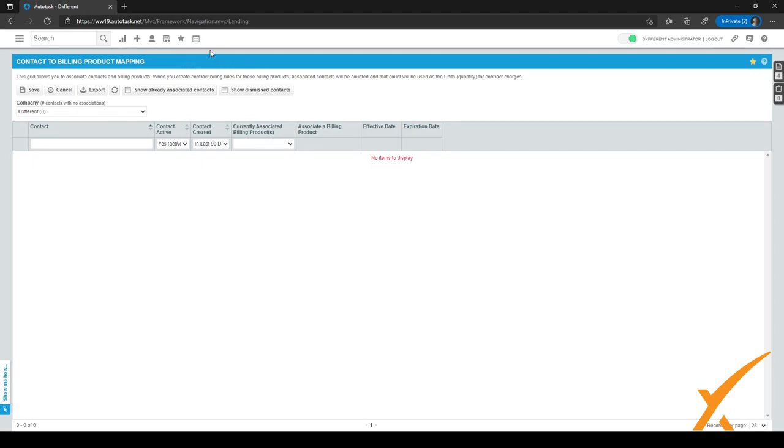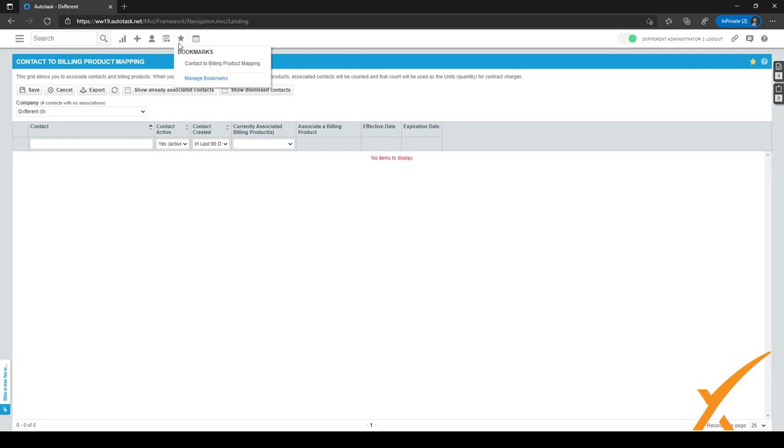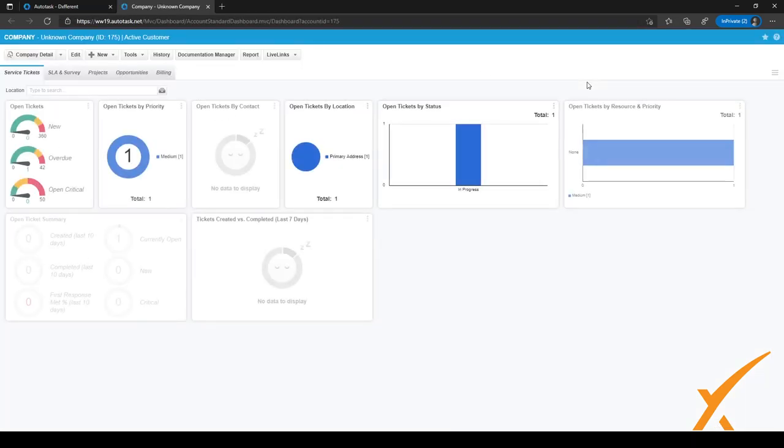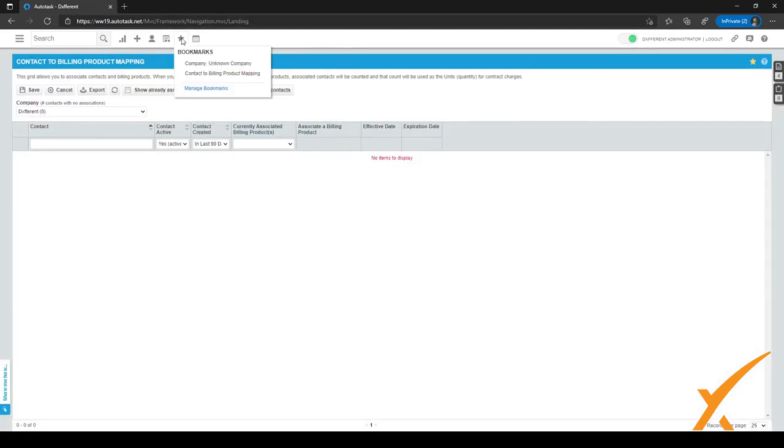How can you bookmark something? Well, that's quite easy. As you can see, it's a star right here. And on the right hand side, you also have a star and you can star different kinds of pages. So I have contact to billing product mapping starred. But if I wanted to, for example, bookmark a company, I can open the company and I can just click on the bookmark sign right here in the top right corner. When I go to bookmarks, as you can see, it's now bookmarked the company, unknown company.